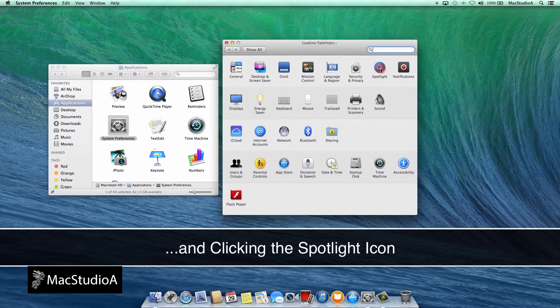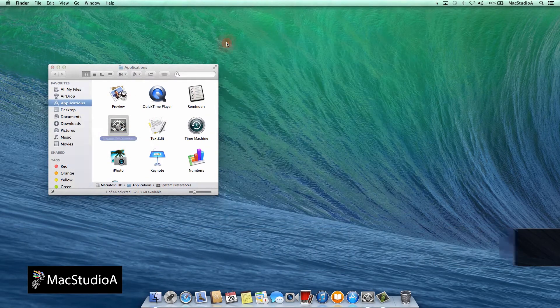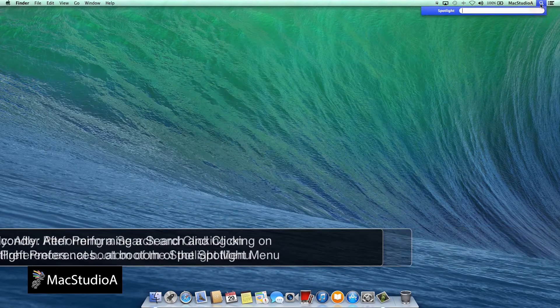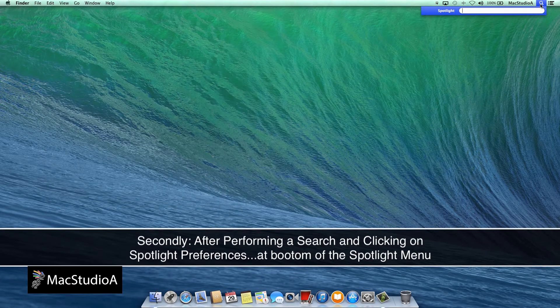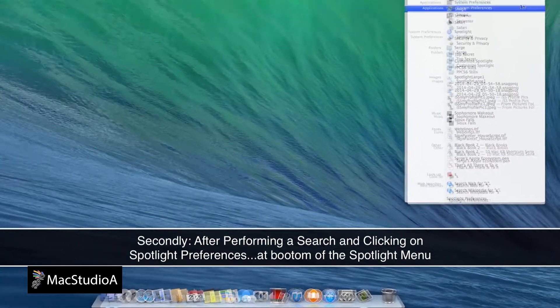Secondly, after performing a search, choose Spotlight Preferences at the bottom of the Spotlight menu.